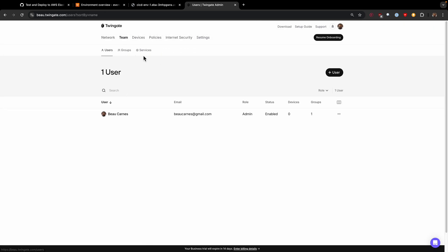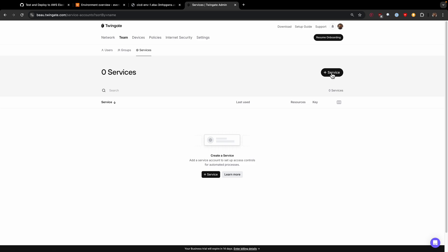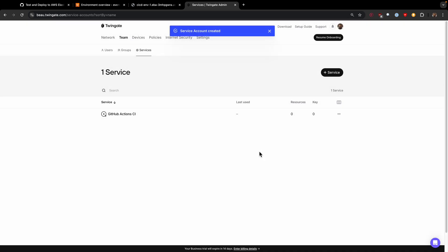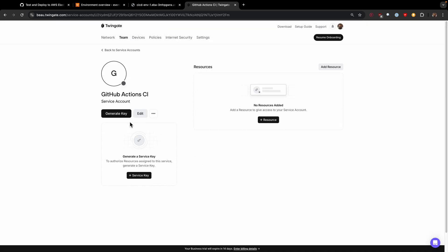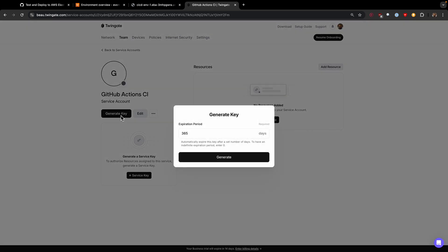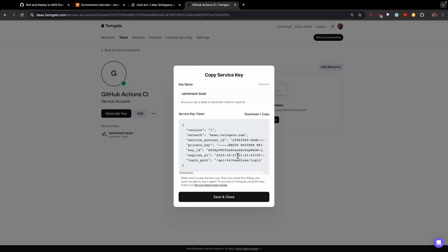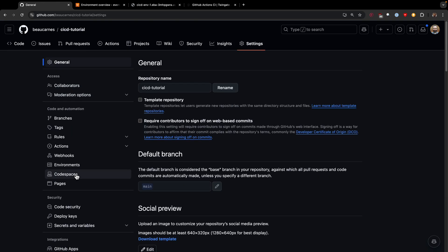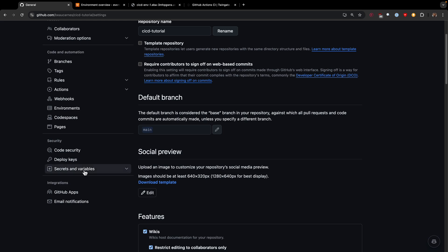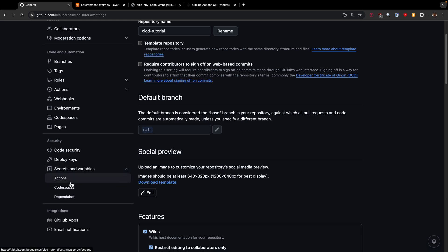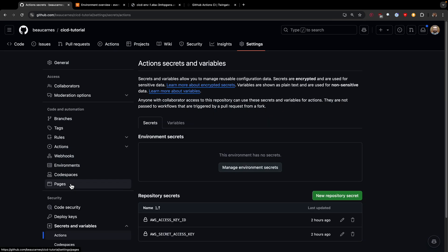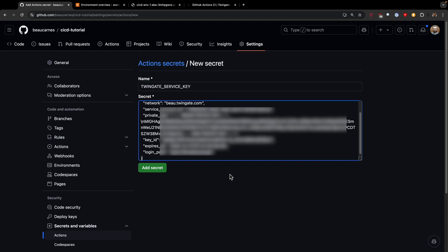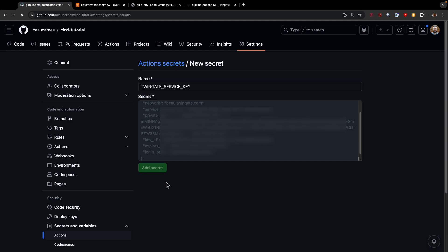Now we need to create a service account. Go to team services and create a service account. We'll call it GitHub action CI, then generate a key. I'm going to copy this key, go to GitHub, go to settings, secrets and variables, actions, then a new secret. This one is just going to be called Twingate service key. I'll paste that whole thing and add the secret.